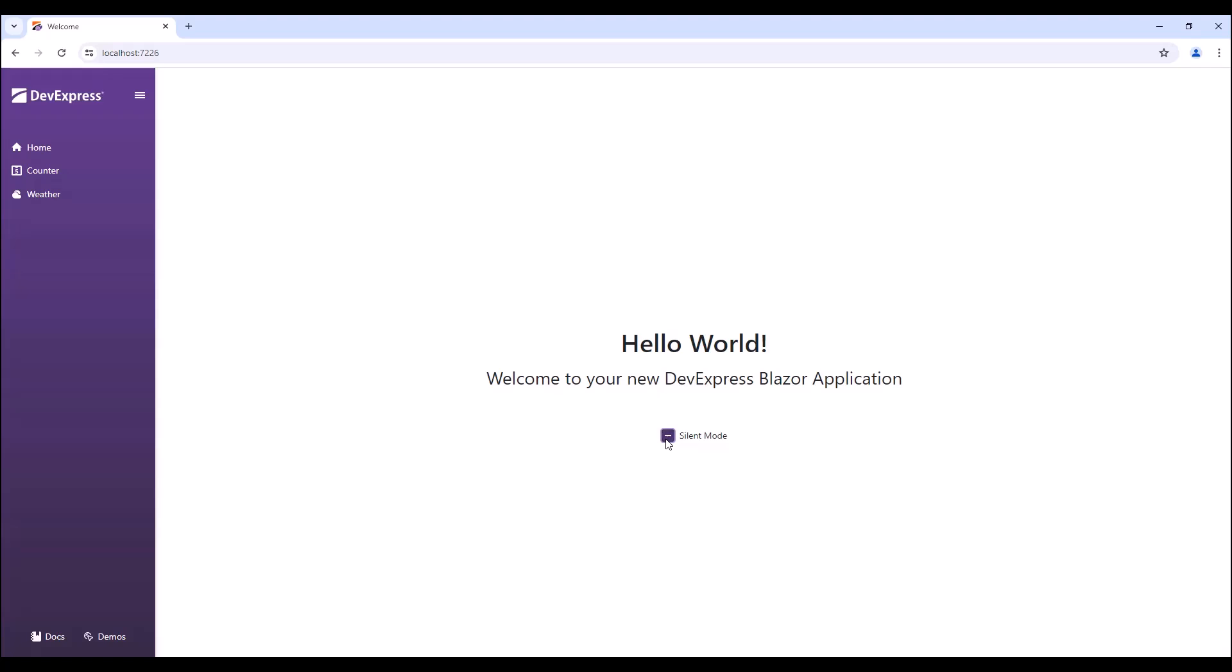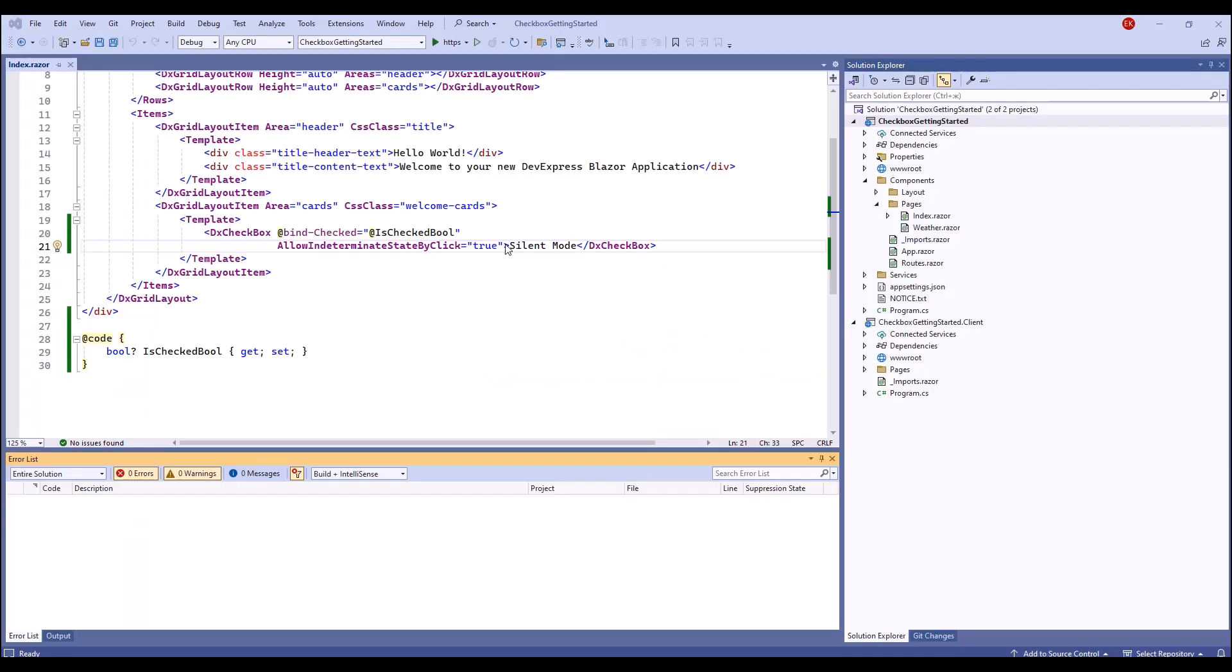If you do not allow activating the indeterminate state by click, then the states will switch in the following order: Indeterminate, checked, unchecked, and then checked again.